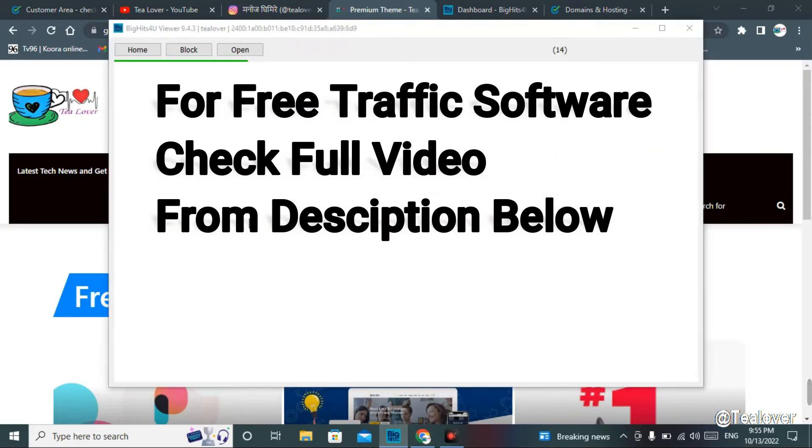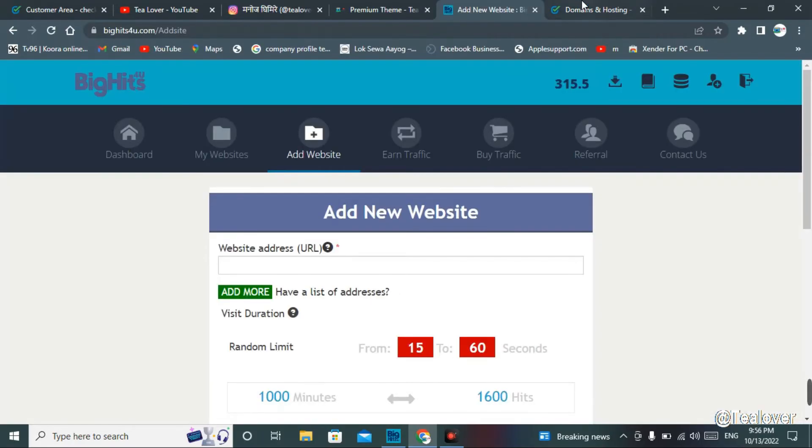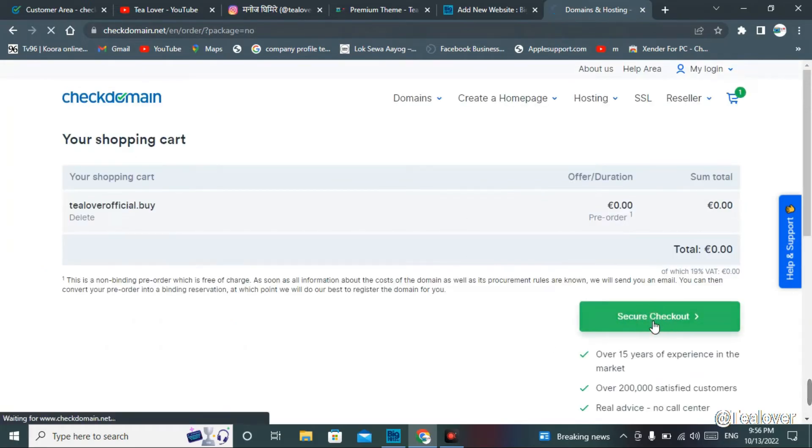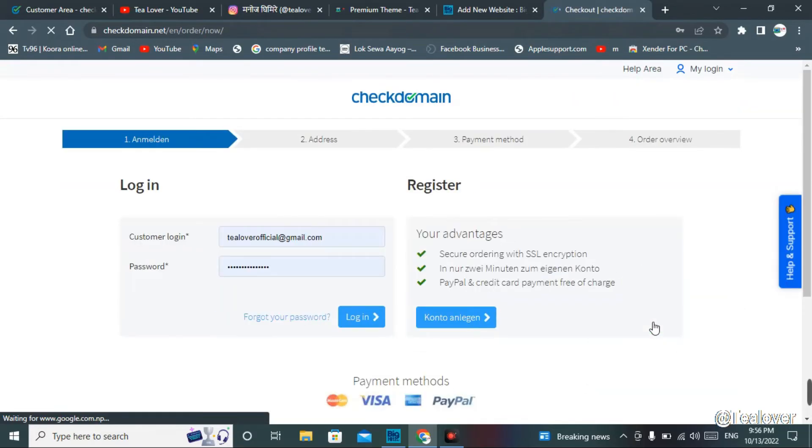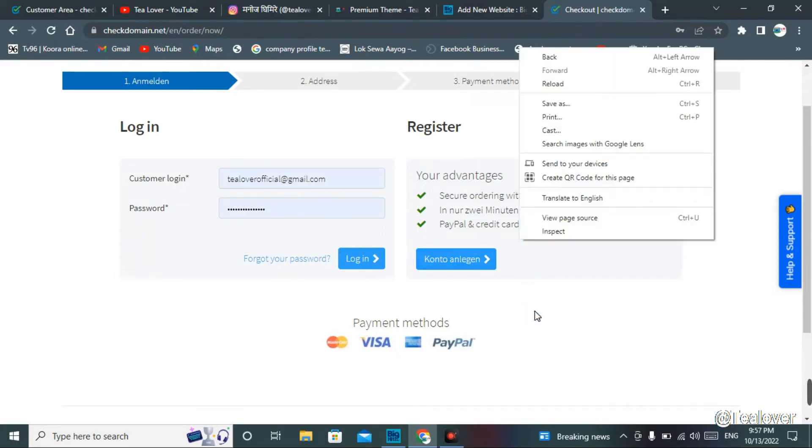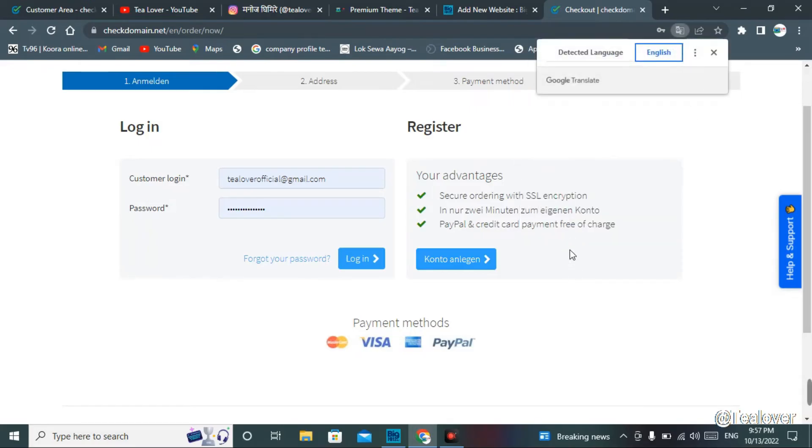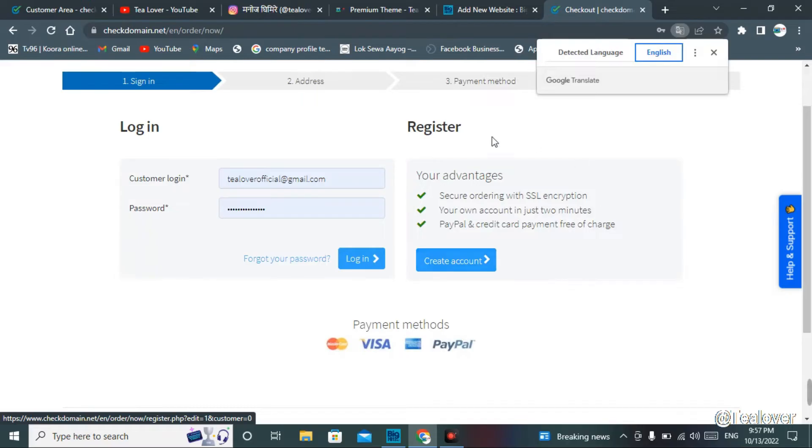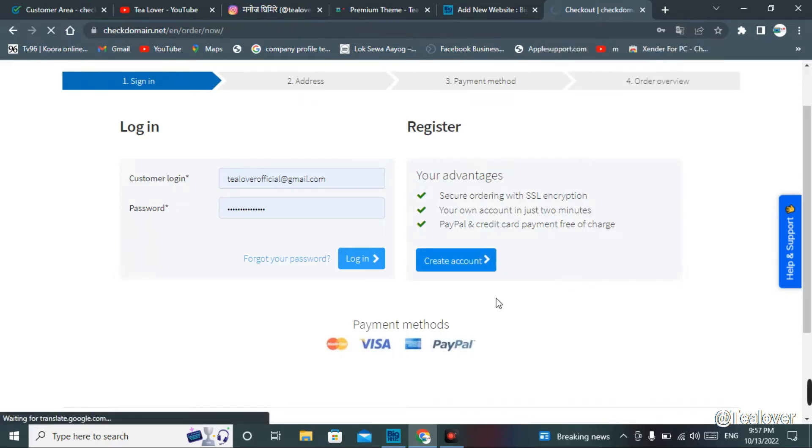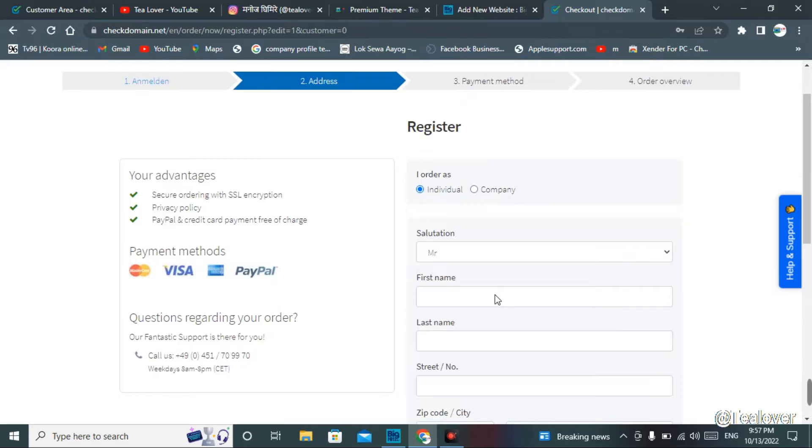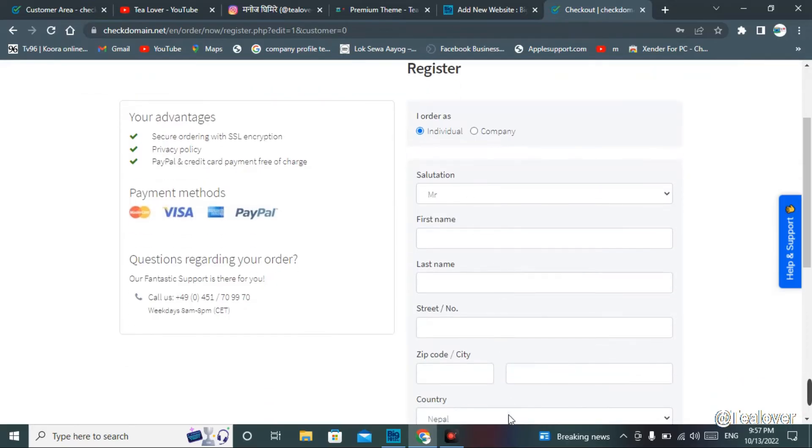Now we'll move to get the domain over here. Please go for the checkout option, click on this secure checkout now. If you have an account, you can go for the account login, or you can register over there. I'm going to register with a new account. Use the Google translator to translate to English, and you can see create account there. Just click on create account. Now you have to enter your details over here.